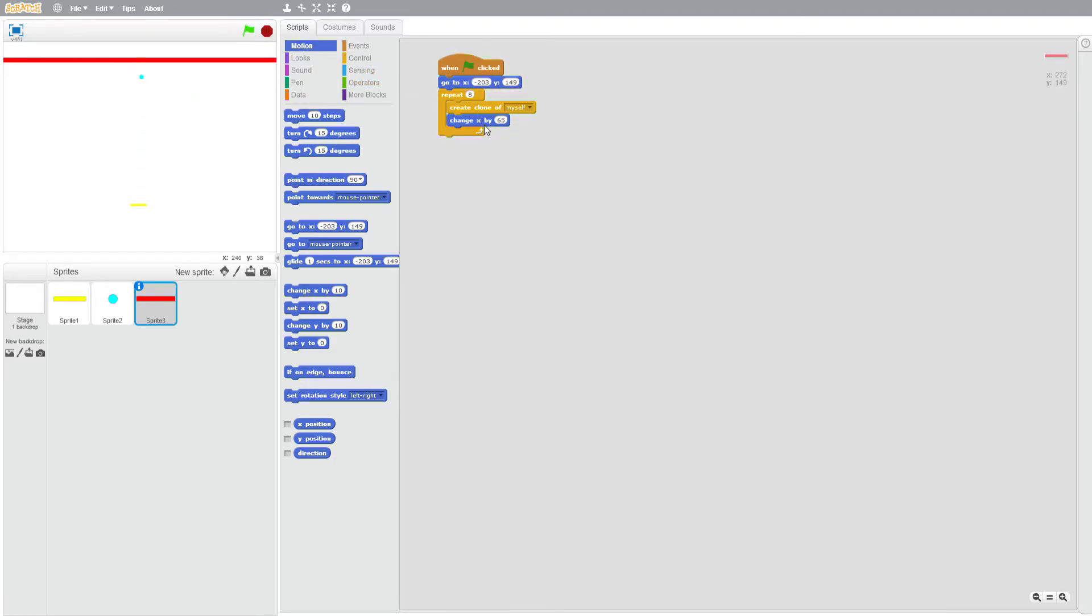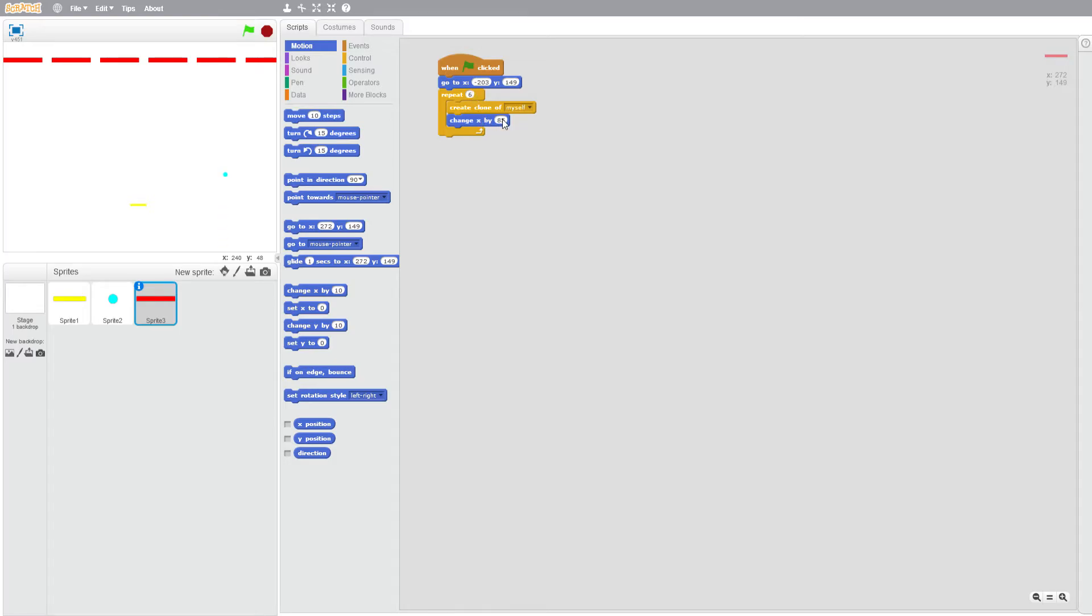Okay that's a lot better. And we'll do it six times and instead of 85 we will do 75. There maybe.